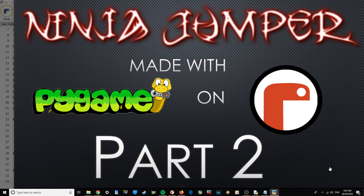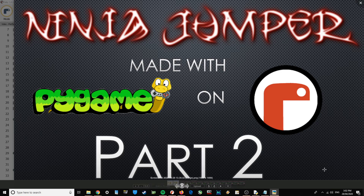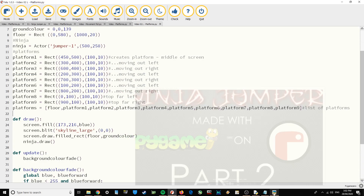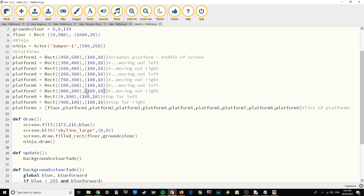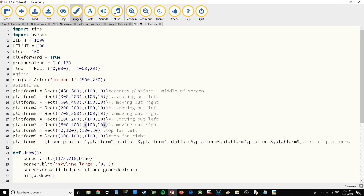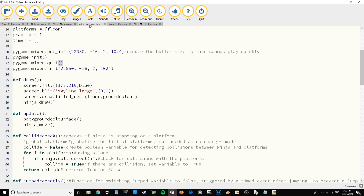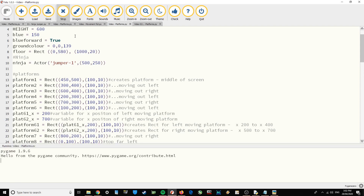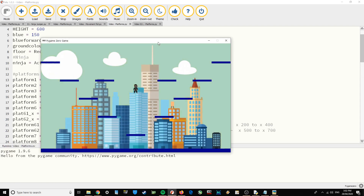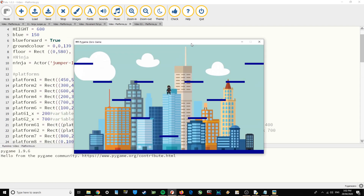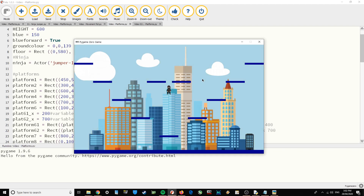This is part two of making Ninja Jumper with Pi Game on Mu. We're going to have a go at making the platforms. The platforms are going to look like this — we're going to have nine stationary platforms and then two moving platforms.